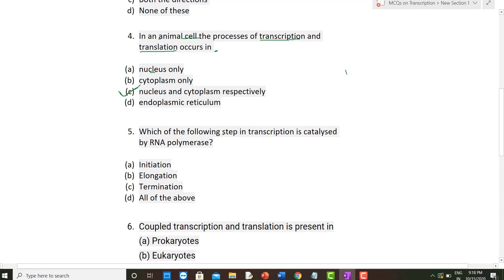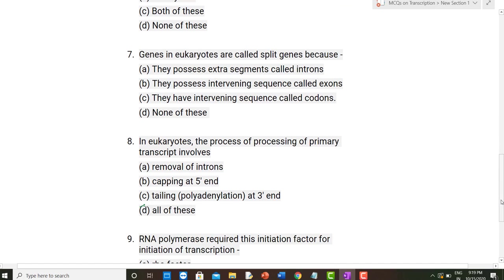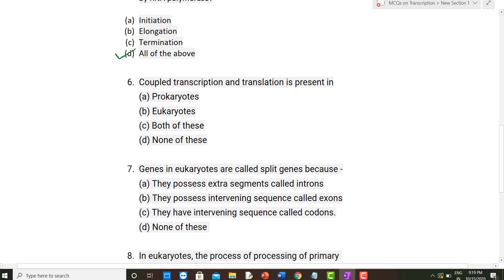The fifth question: which steps in transcription are catalyzed by RNA polymerase? RNA polymerase is responsible for all three steps: initiation (requiring an initiation factor), elongation (carried out by RNA polymerase), and termination (requiring the Rho factor). All these processes require RNA polymerase, so option D is correct — RNA polymerase is required for all three processes.